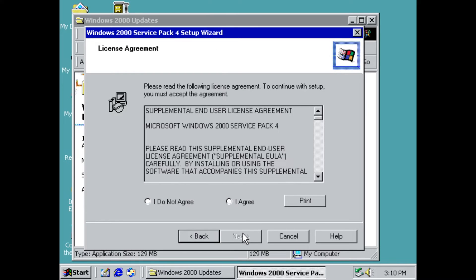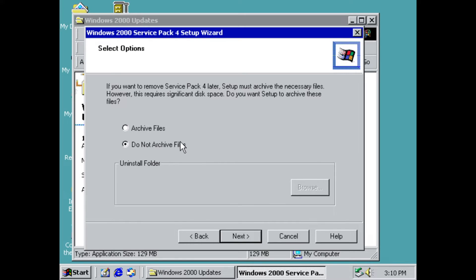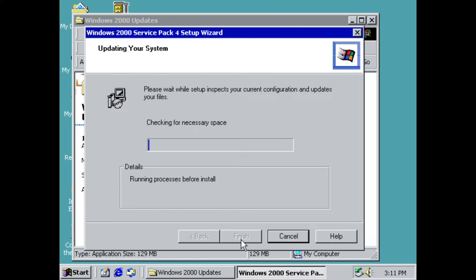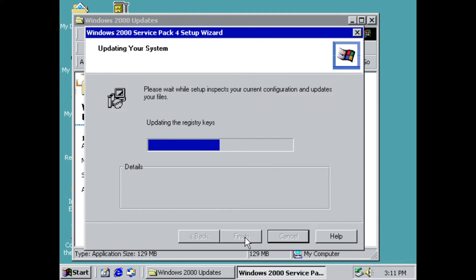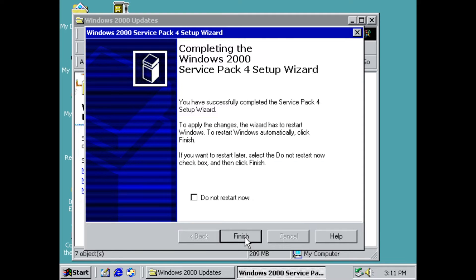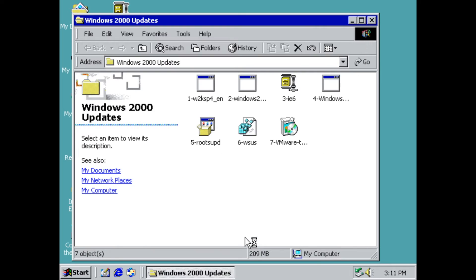Click Next, I Agree, Next. We don't need to archive the files, so tell it not to and click Next. It'll take a couple of minutes to install. After that, go ahead and restart so those new files can take effect. Click Finish and your Windows computer will restart.